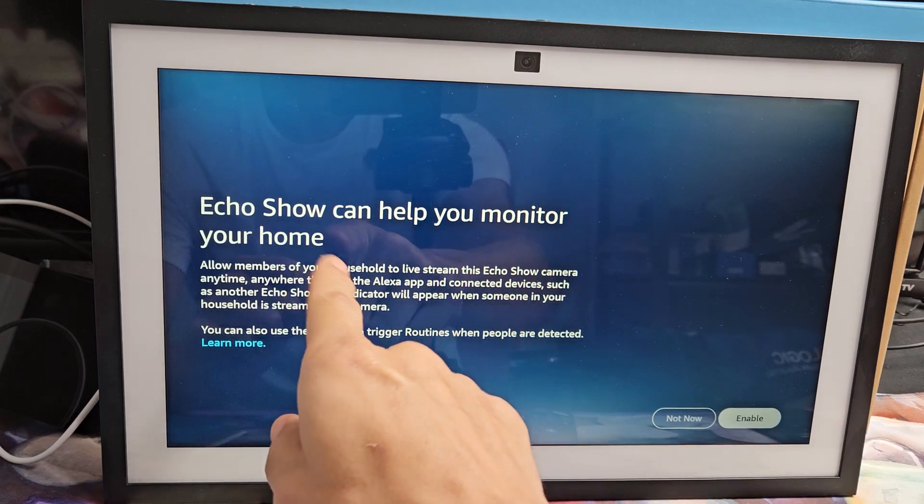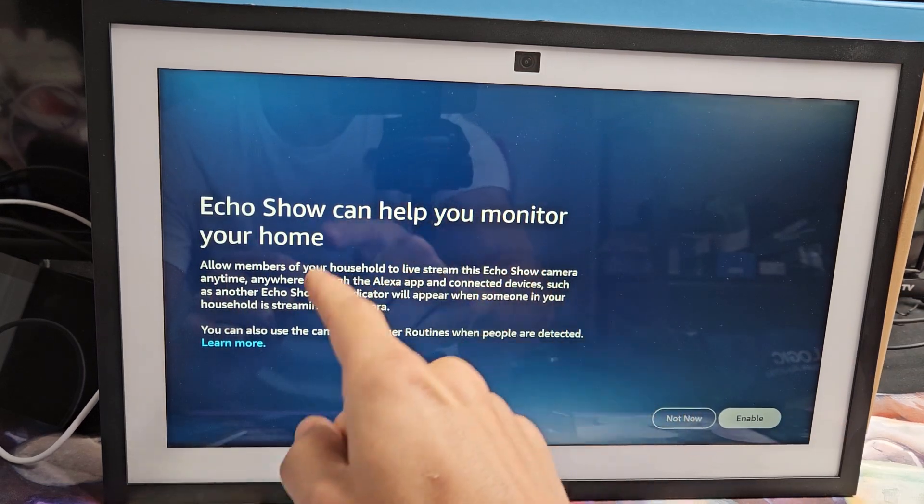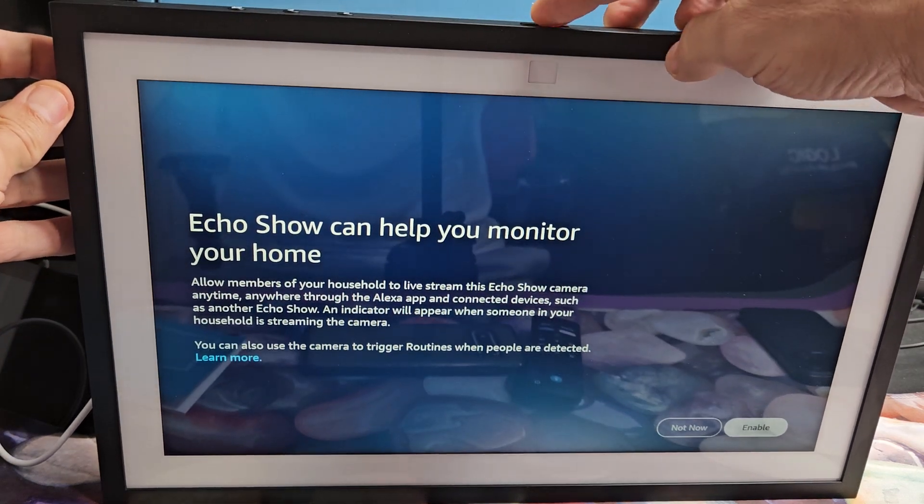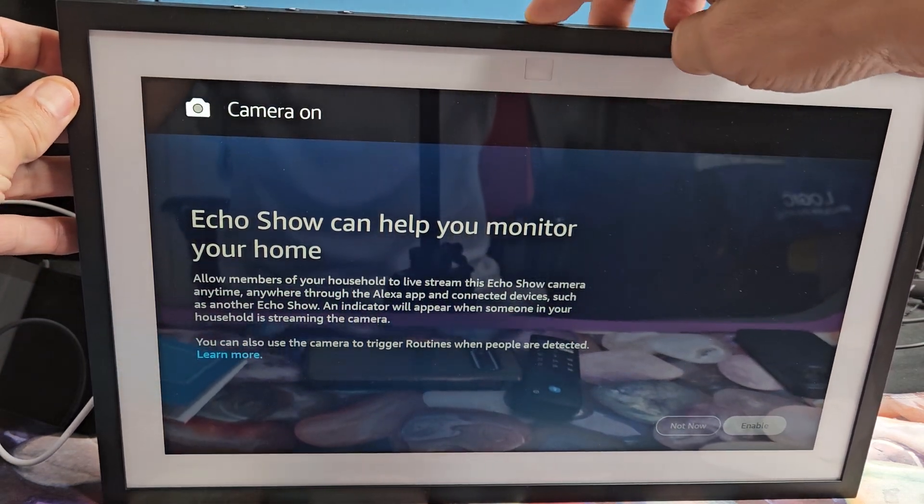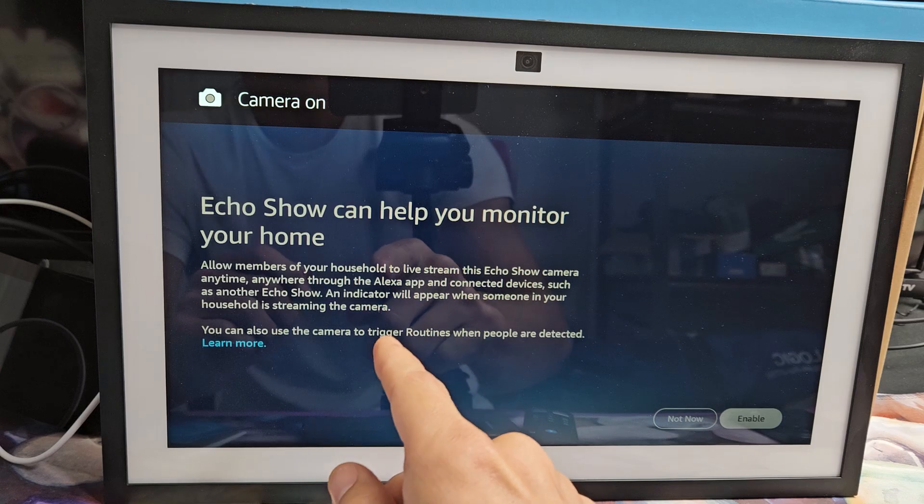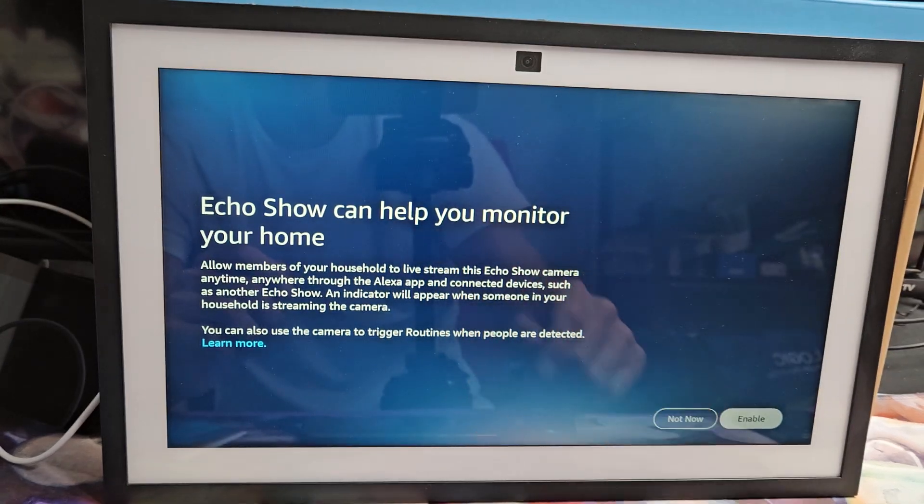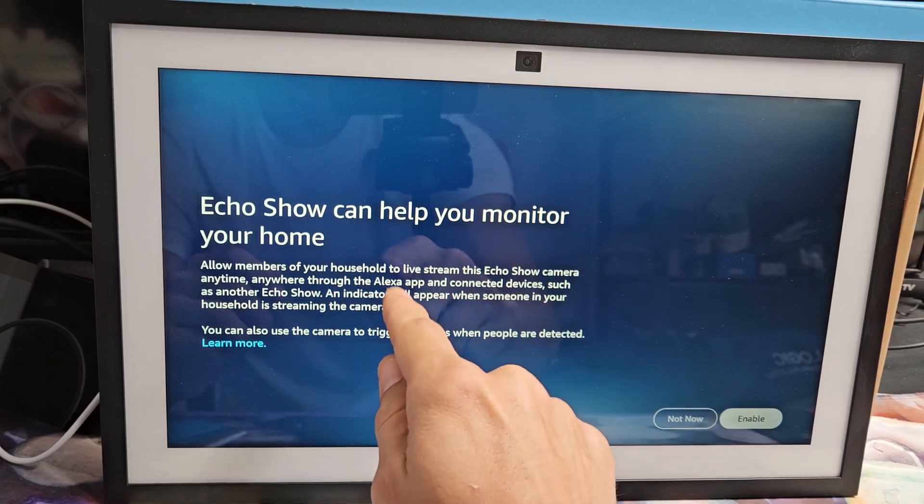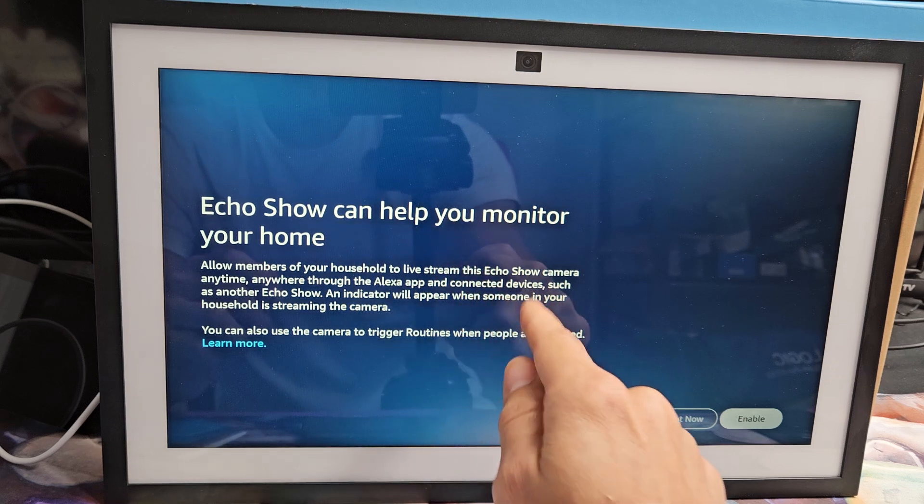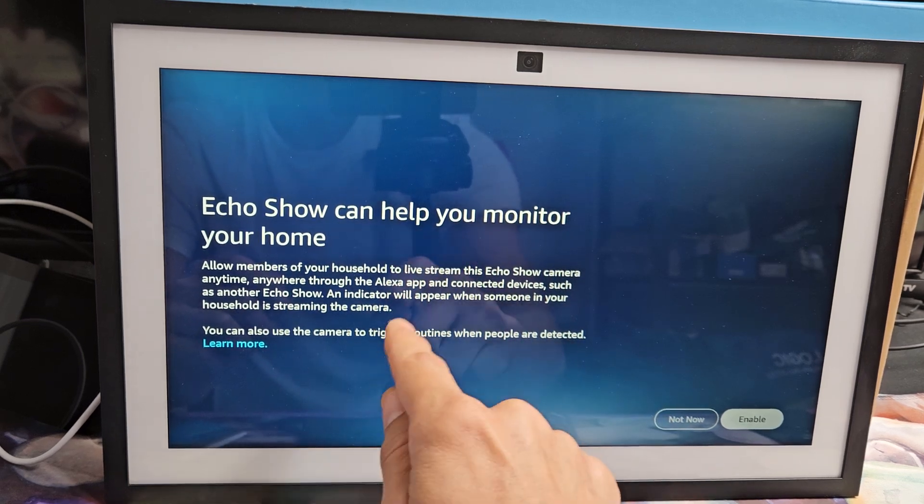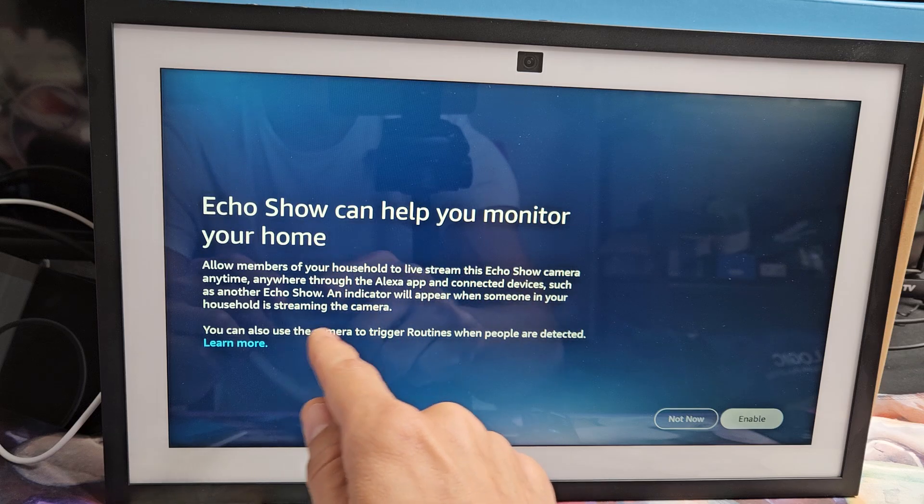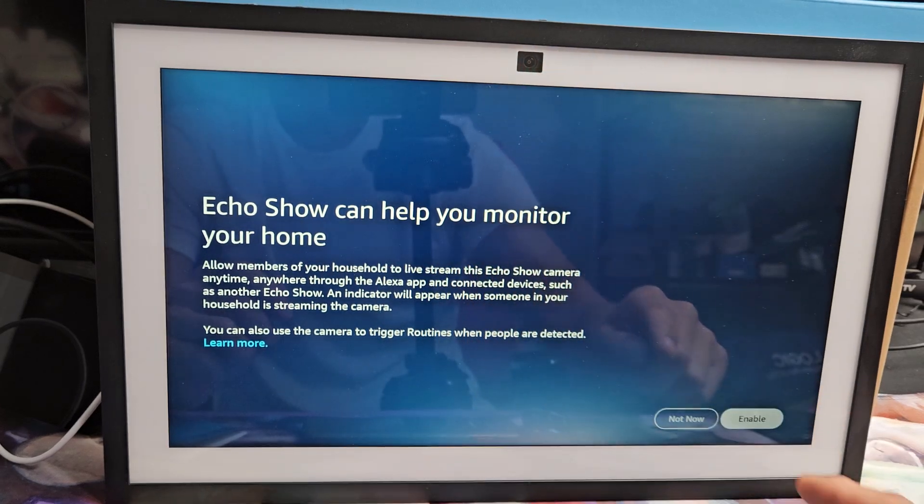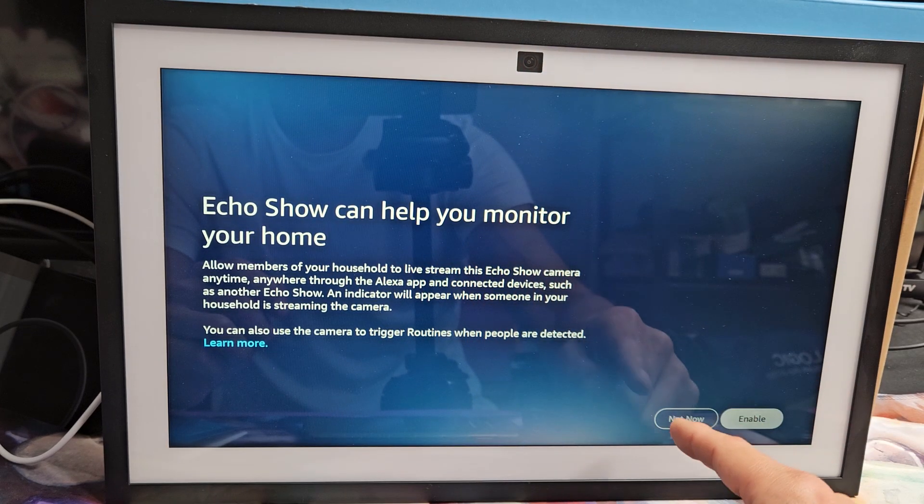Now this is kind of important. Echo show can help you monitor your home. You got the camera right here. You can turn it off or you can turn it on right there. It says allow members of your household to live stream this echo camera anytime, anywhere through the Alexa app and connected devices, such as your echo show. An indicator light will appear when someone in your household is streaming on your camera.